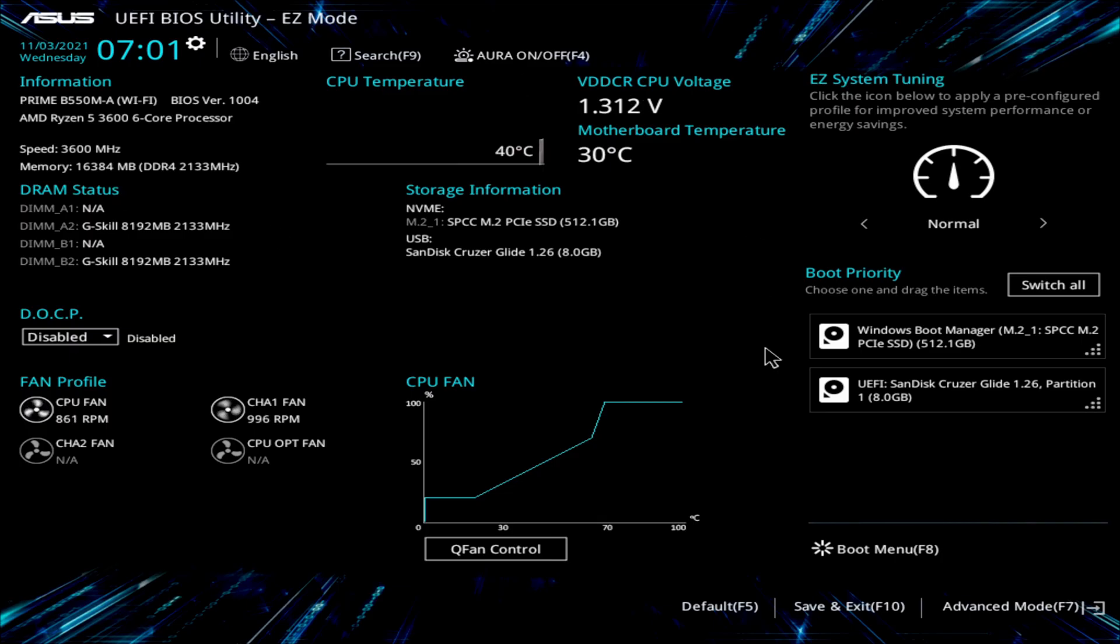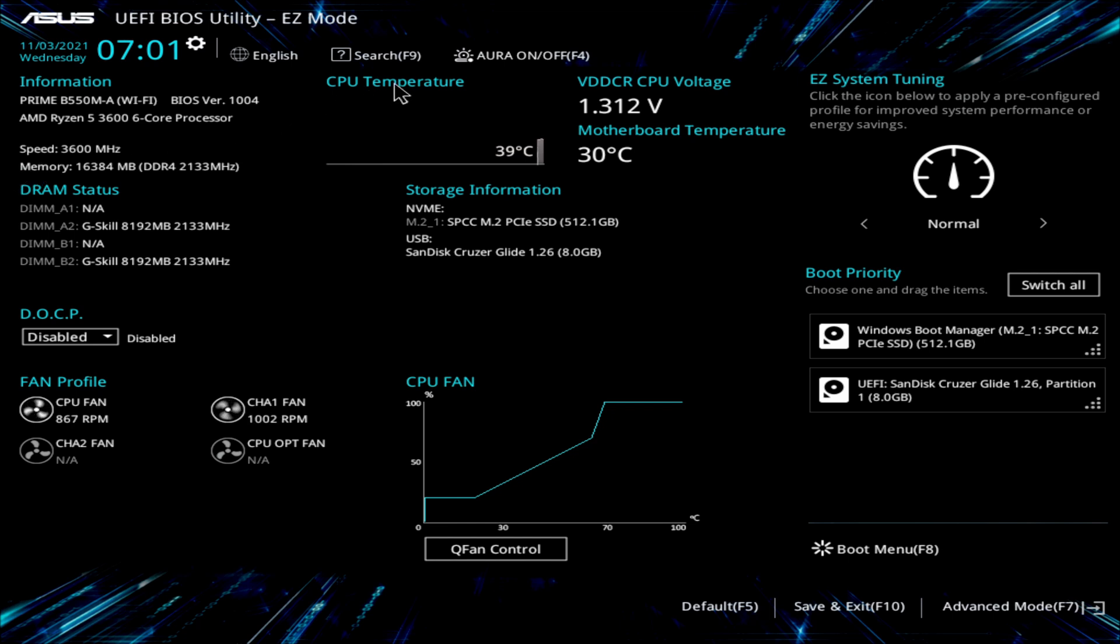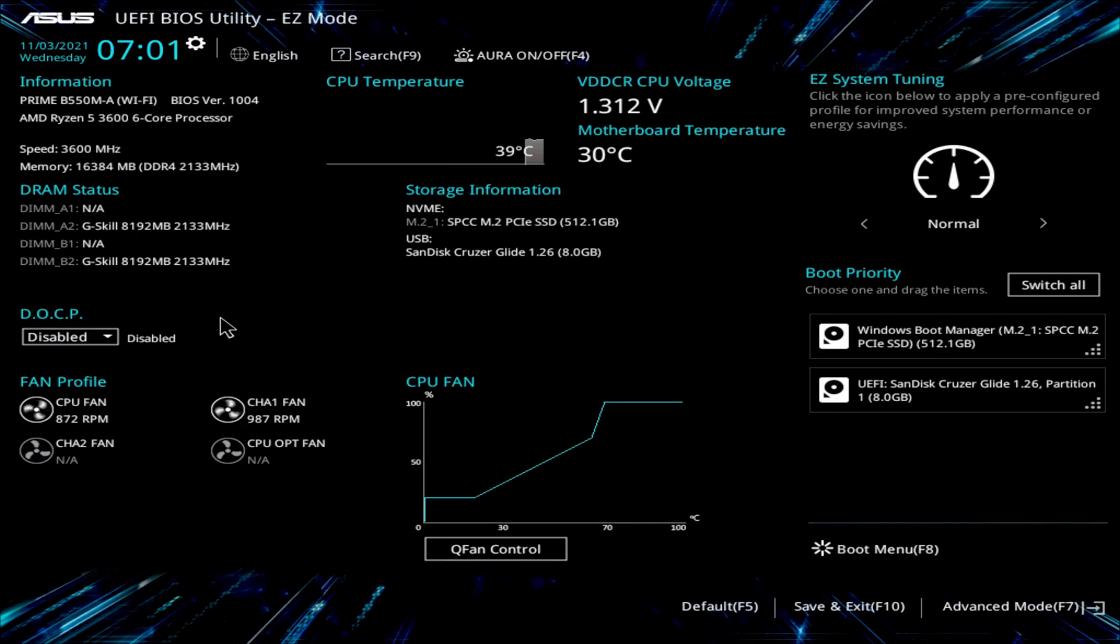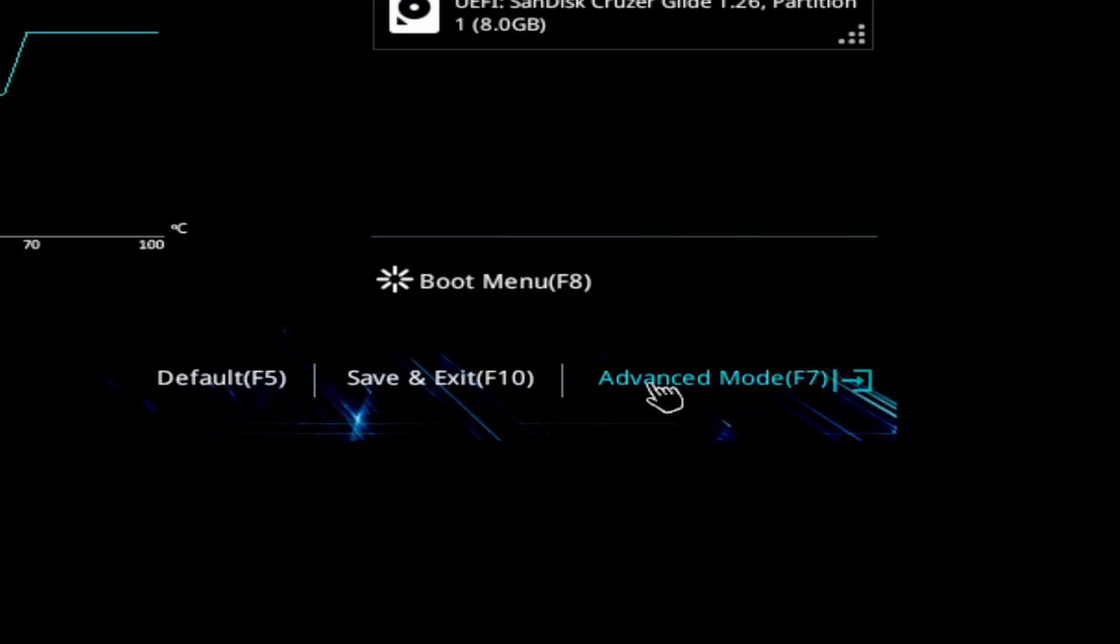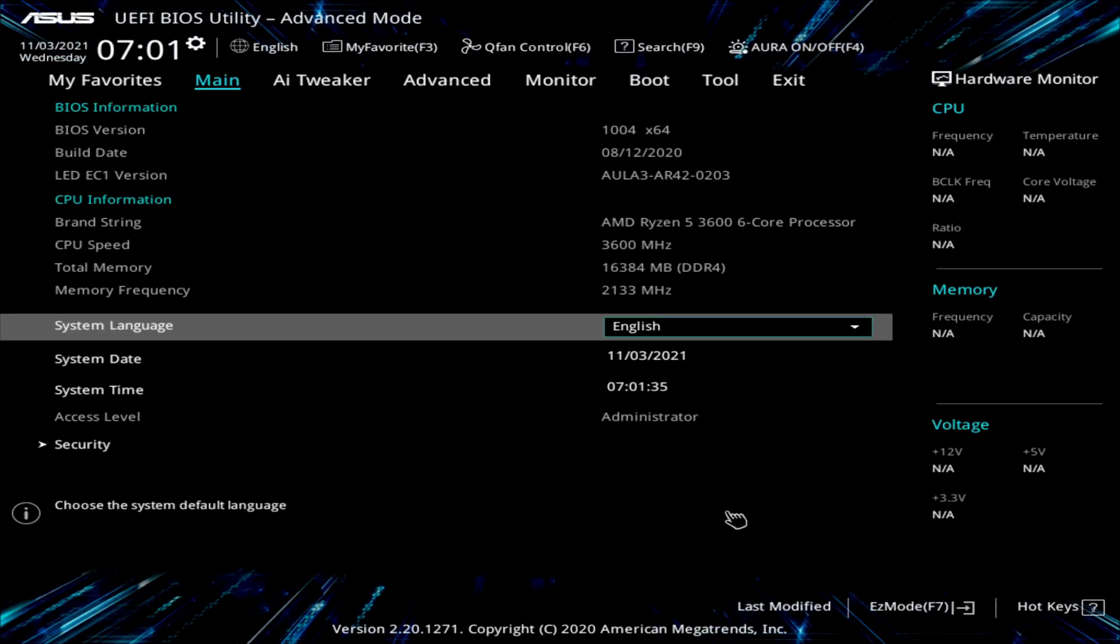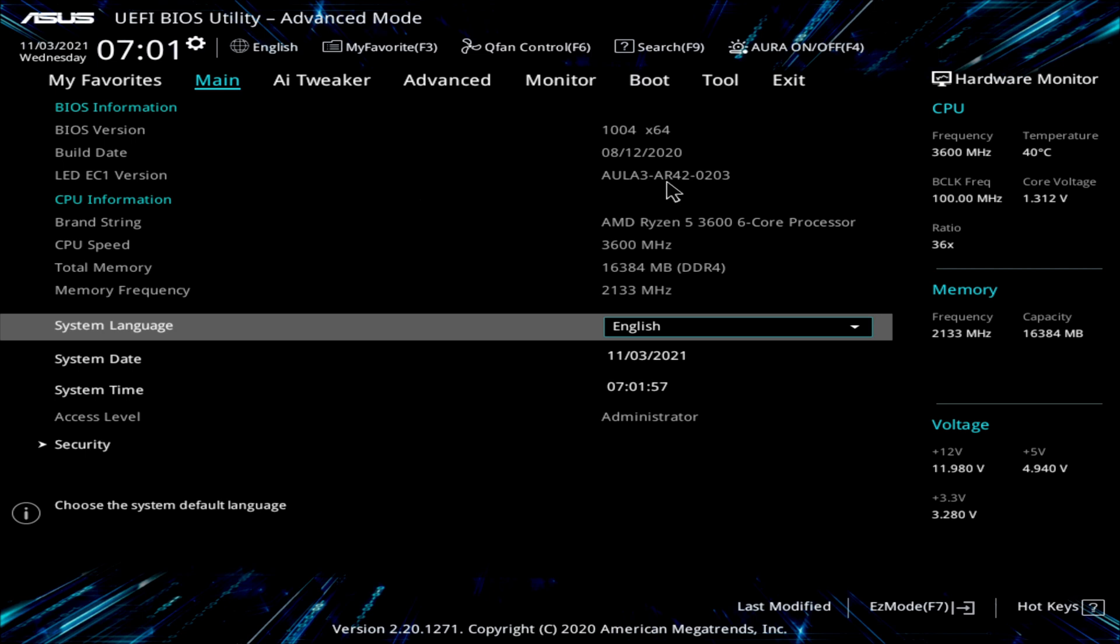Here we are. This is the easy mode. And just to verify the BIOS version, if you don't trust CPU-Z, right up here in the top left hand corner it says BIOS version 1004. You can't really do it from the easy mode here. You'll have to go down here into your advanced mode. So you push F7 or double click on the advanced mode here. Here you're in your main BIOS. This is the advanced mode.